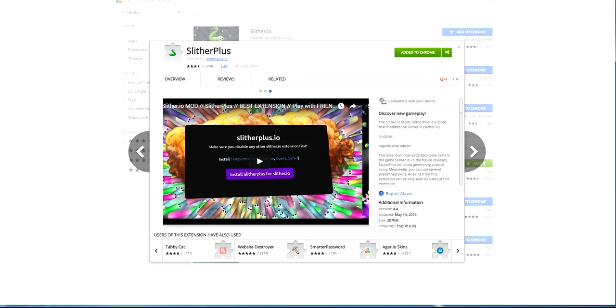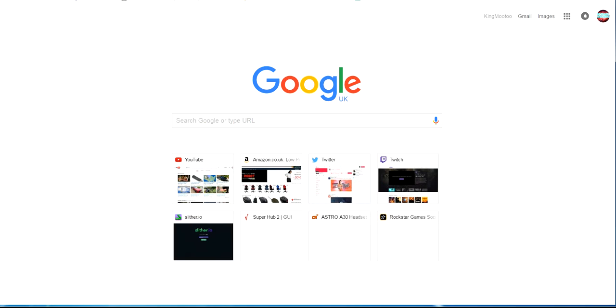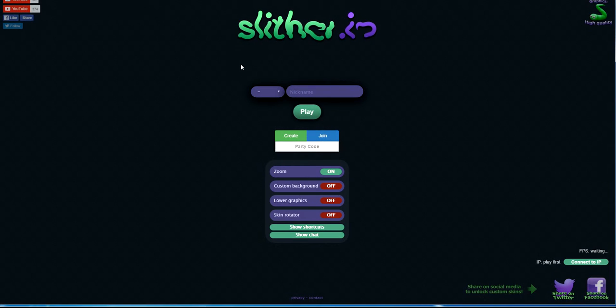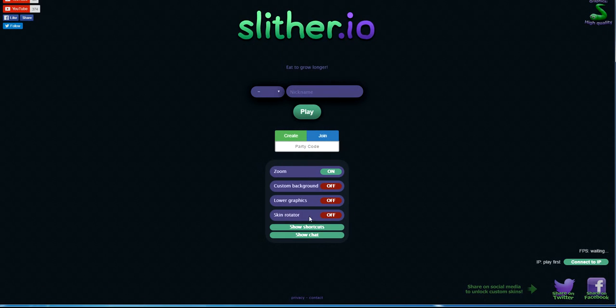When that's installed you can go on Slither.io and it should come up like this on your screen. You should have the zoom, custom background, lower graphics, and skin rotator. I'm not sure what these things are for.